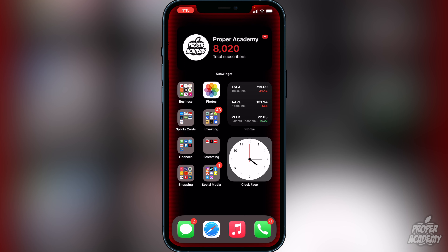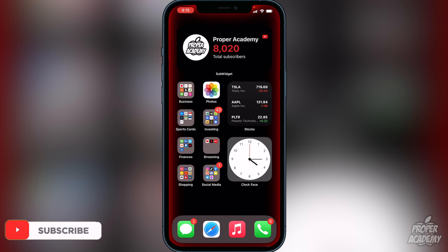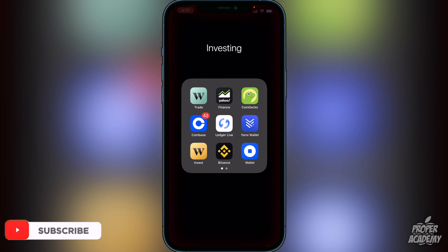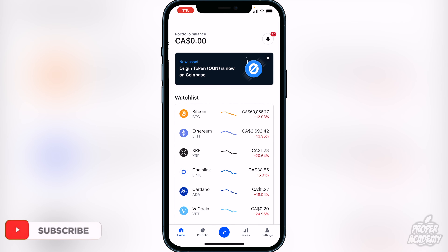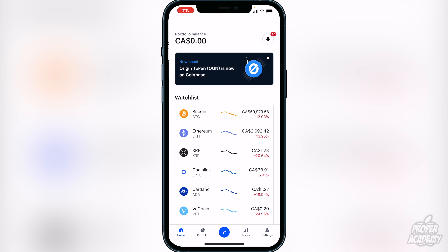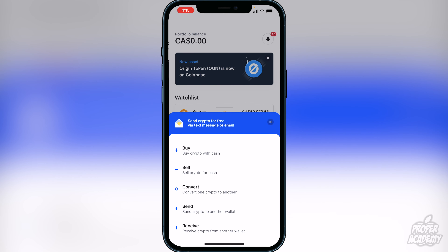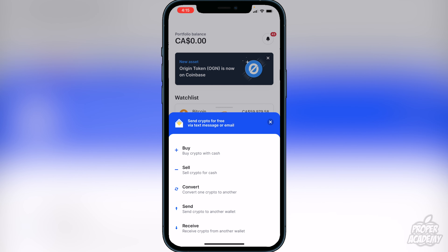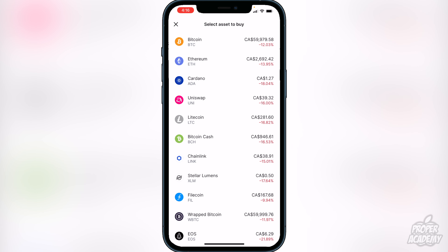Once you have your Coinbase account created, I'm going to show you how to purchase Bitcoin on Coinbase. First things first, head over to Coinbase and open it up. You'll be greeted with the main screen. It's very easy to purchase Bitcoin as it's the most popular coin. All you have to do is click on the little middle blue button at the bottom, and then you have an option to buy crypto with cash — go ahead and click on that. The first coin you'll see is Bitcoin.